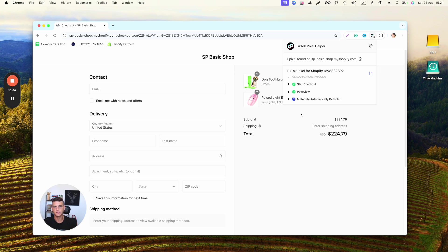All right guys, there you have it—your pixel is successfully installed and it's firing properly. If you did find some value in this video, make sure to drop a like and subscribe to the channel if you haven't already. Check out some other videos just over here. Thank you so much for watching guys, and until the next one, peace.